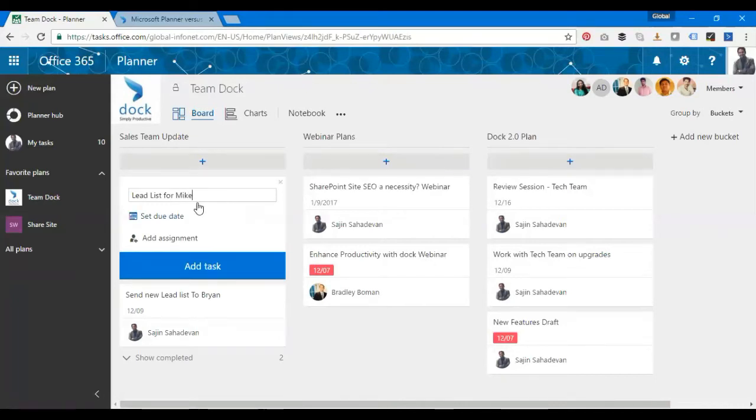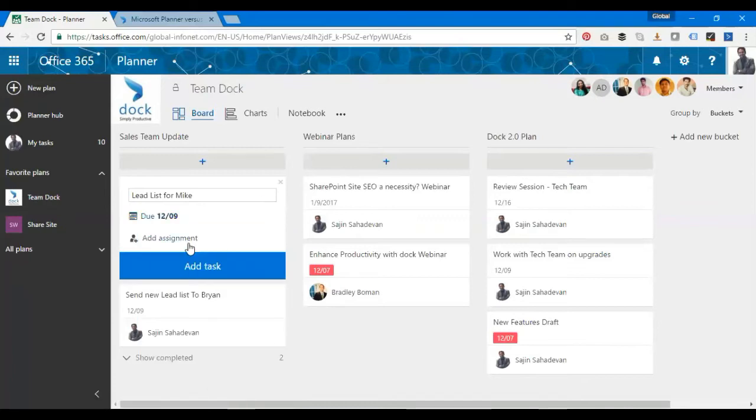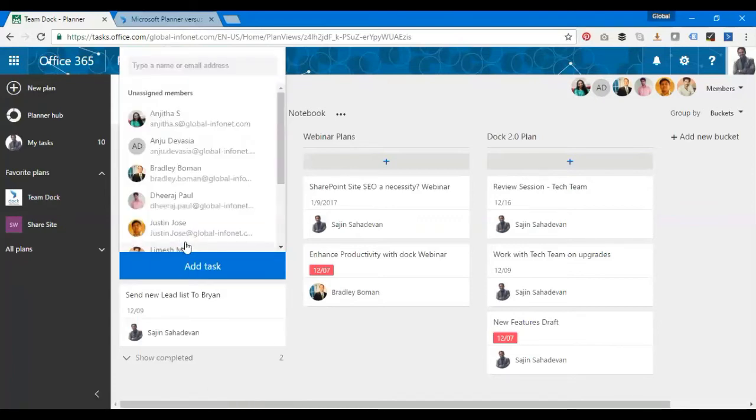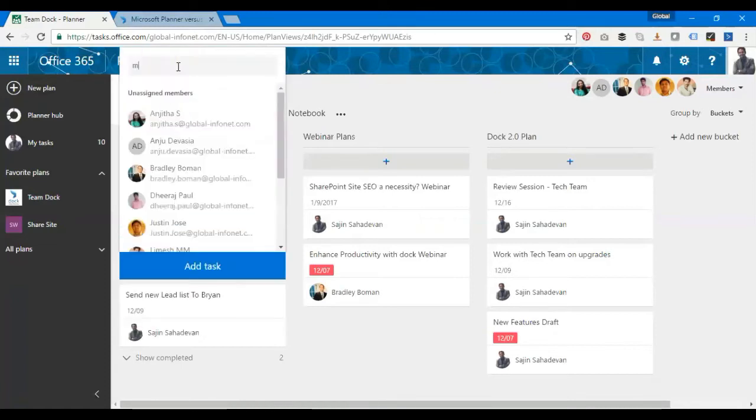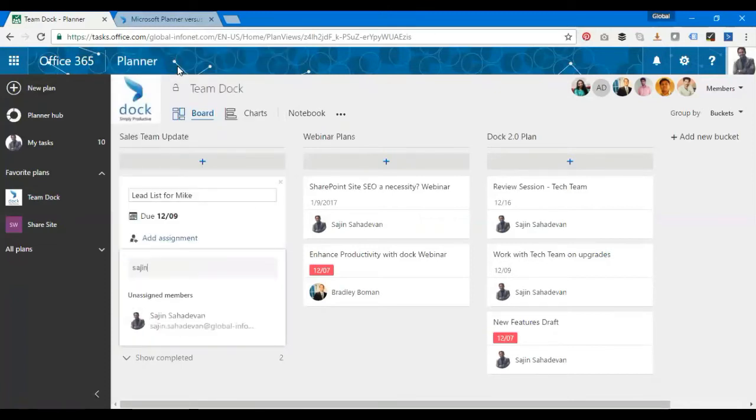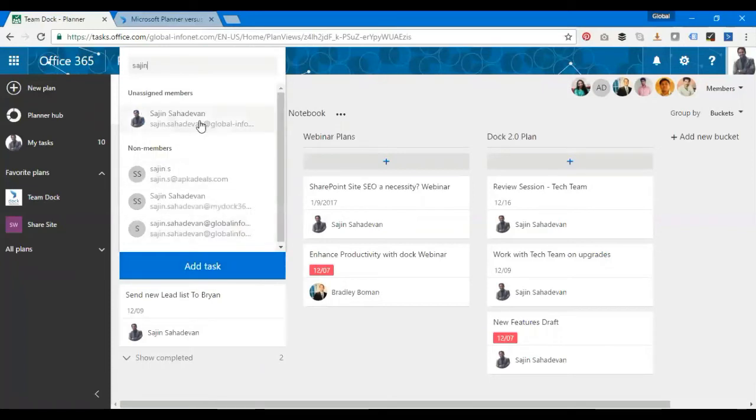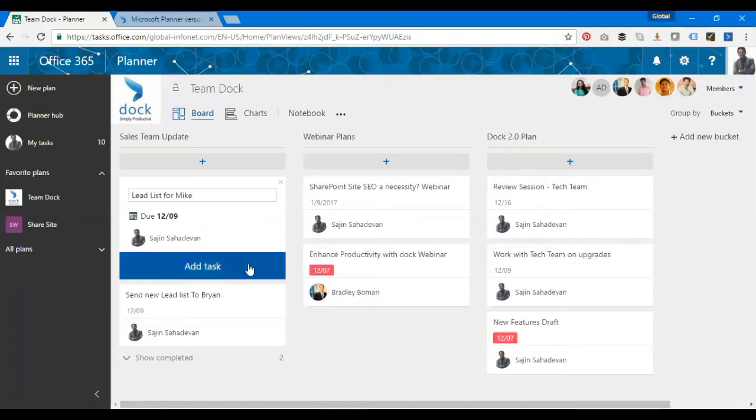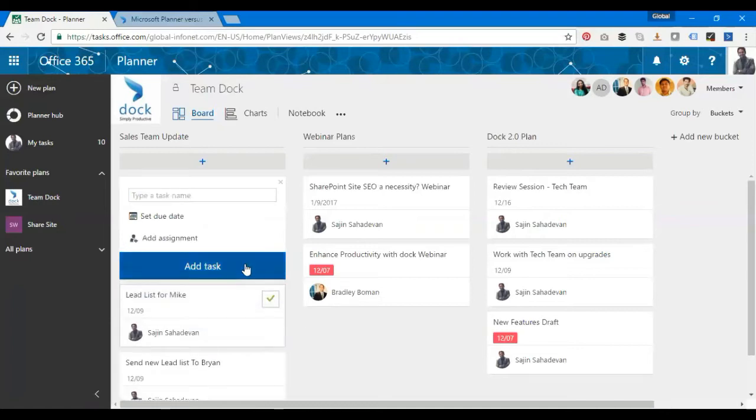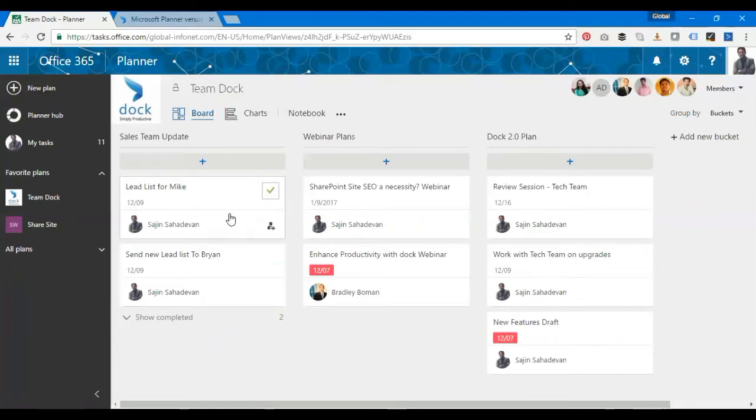I'm calling this list for Mike. I'll select the due date, I'll go for the ninth. I have to assign a user. That's my task assigned to myself, and I click on add task. That's it, it's there, as simple as that.